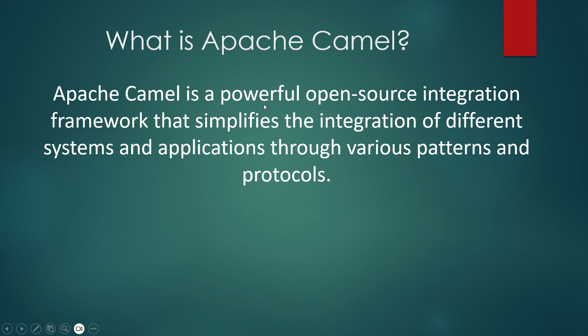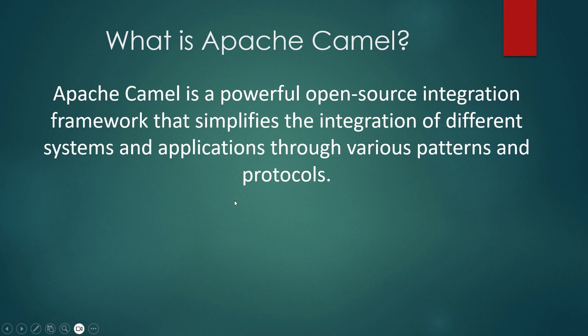This might be a little confusing for you guys, but don't worry. I'll be explaining everything in simple terms where you will be able to understand the power of Apache Camel by integrating that with Spring Boot.